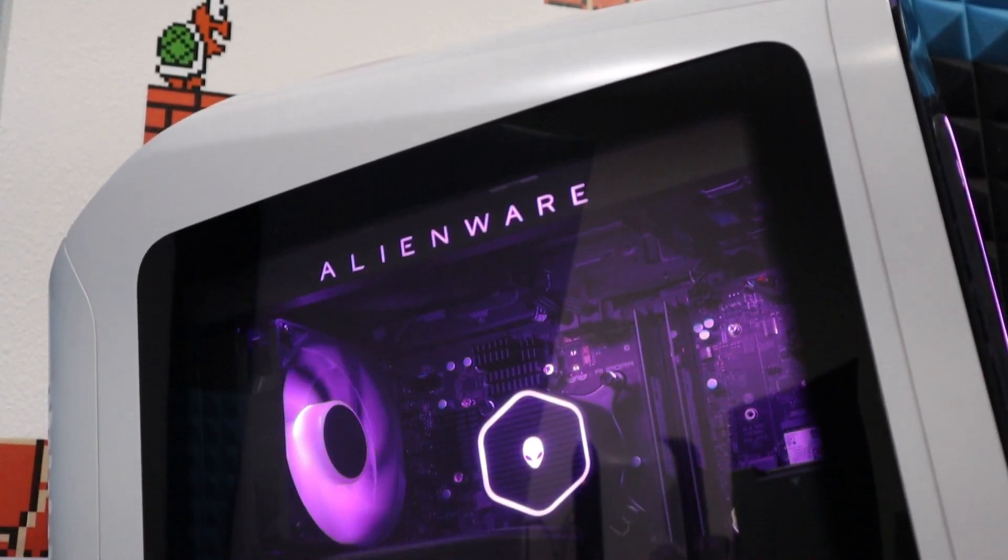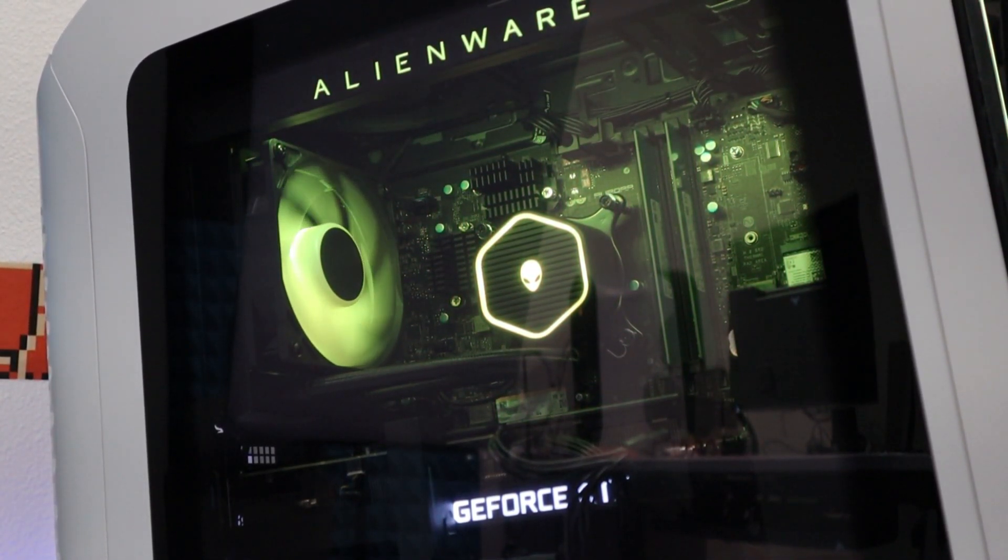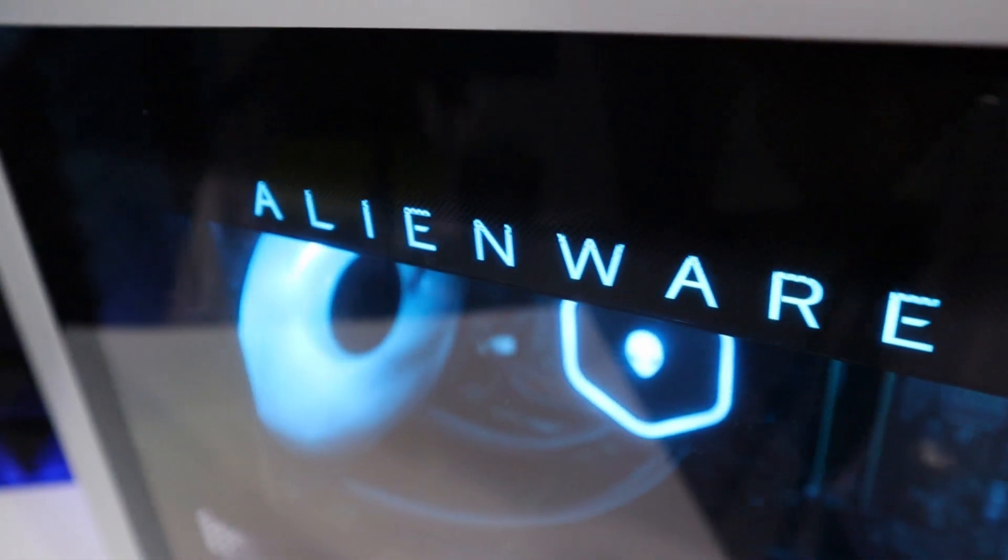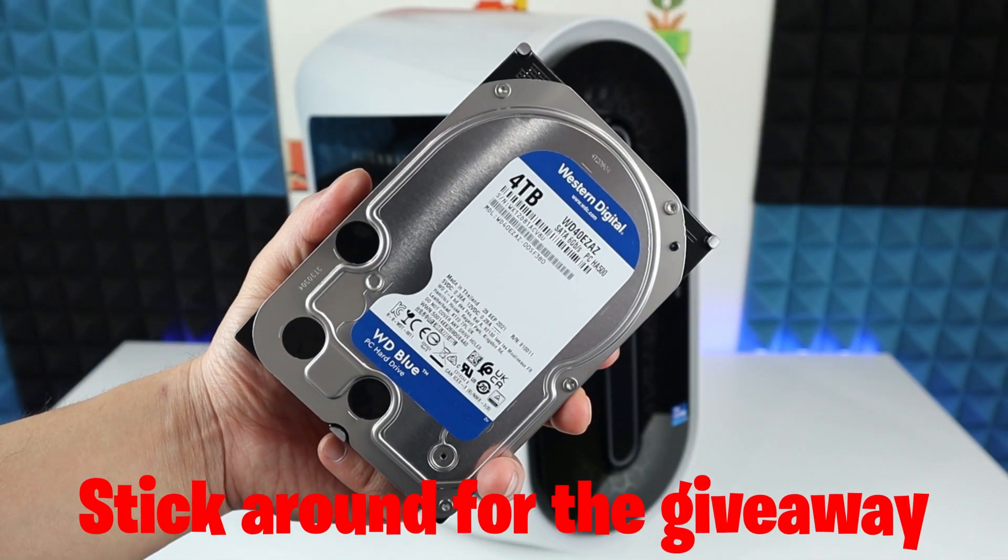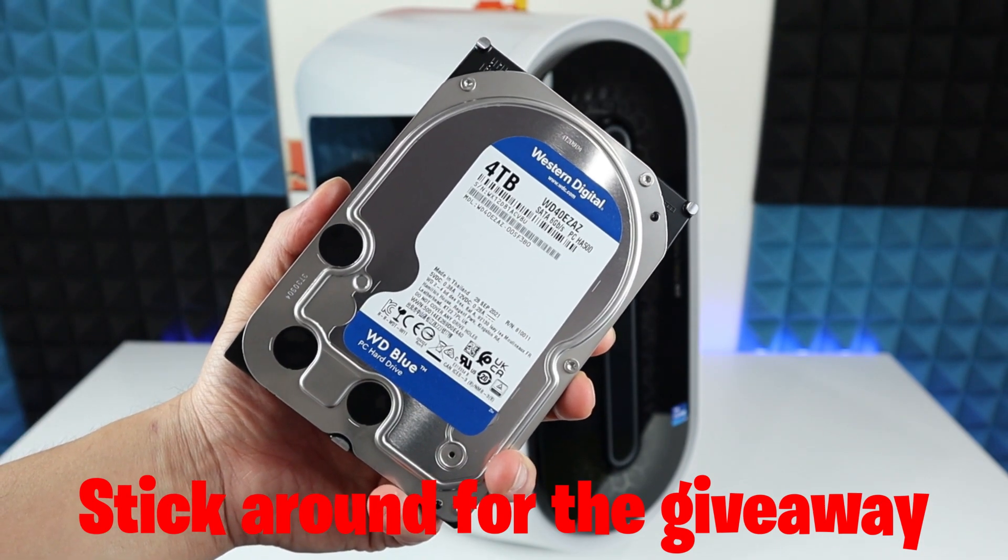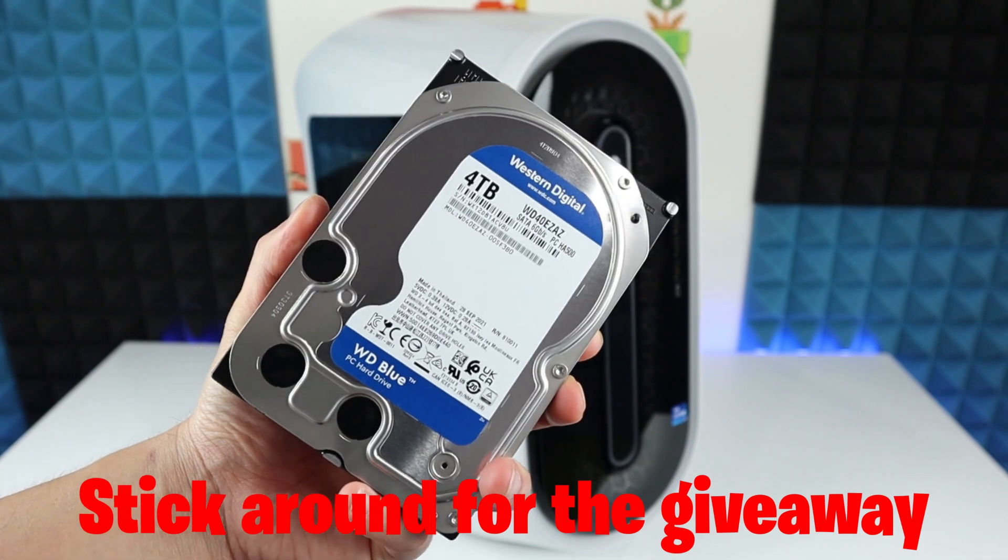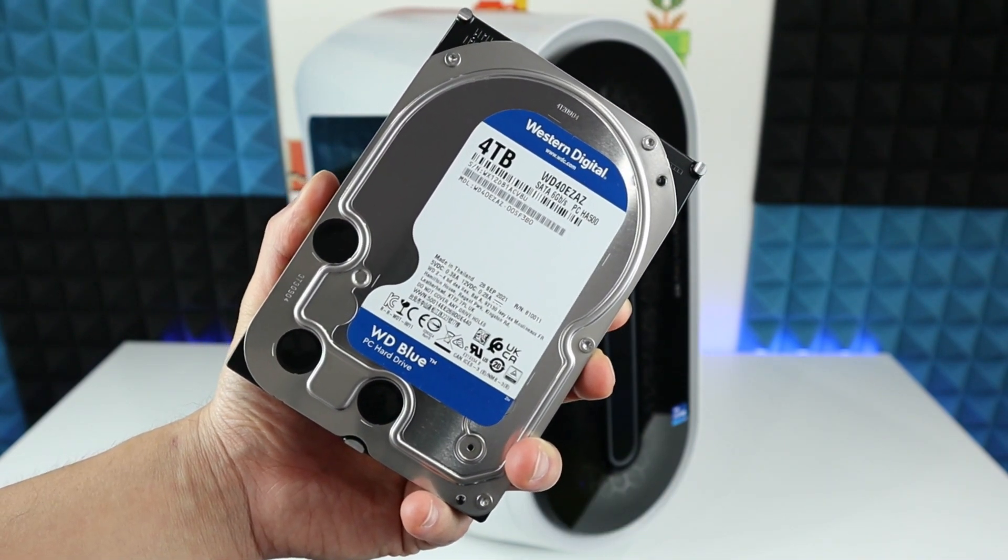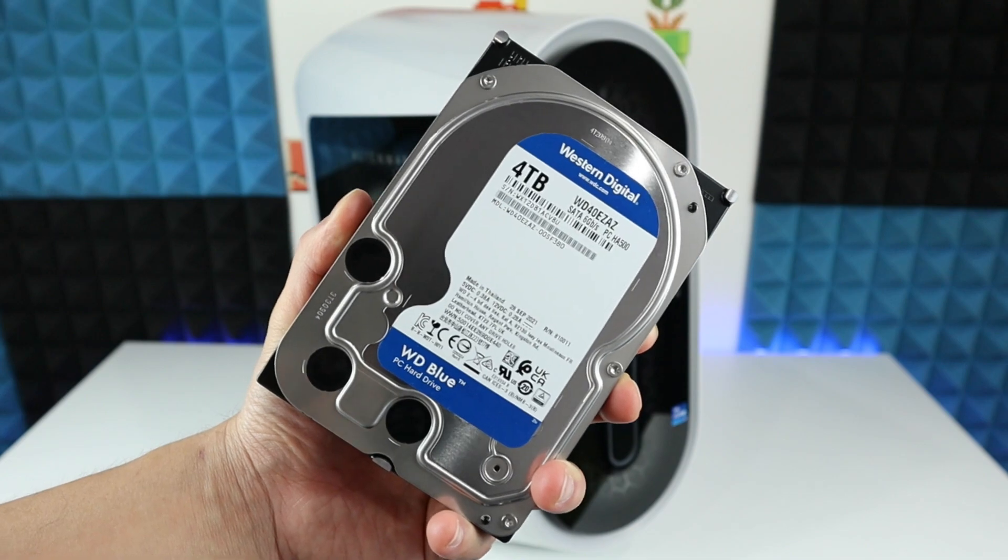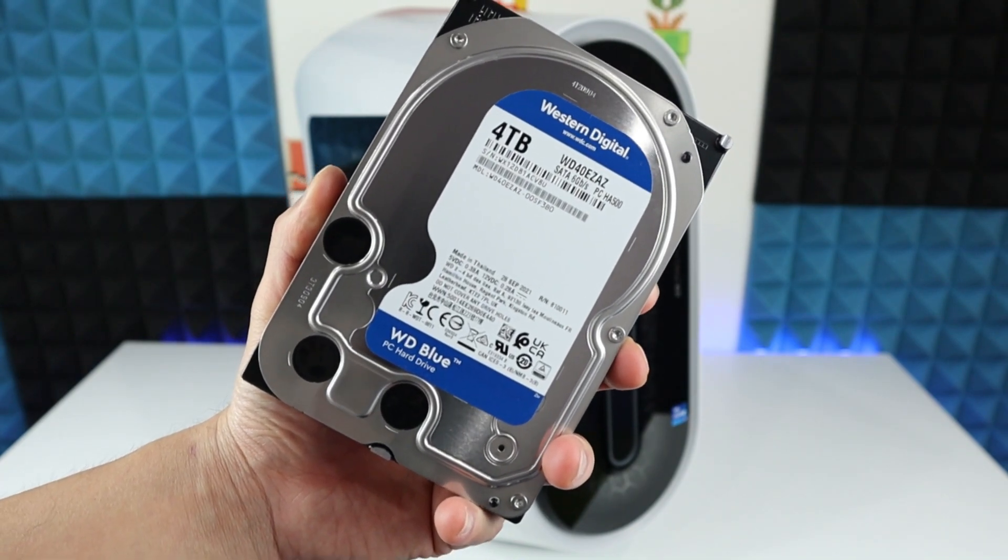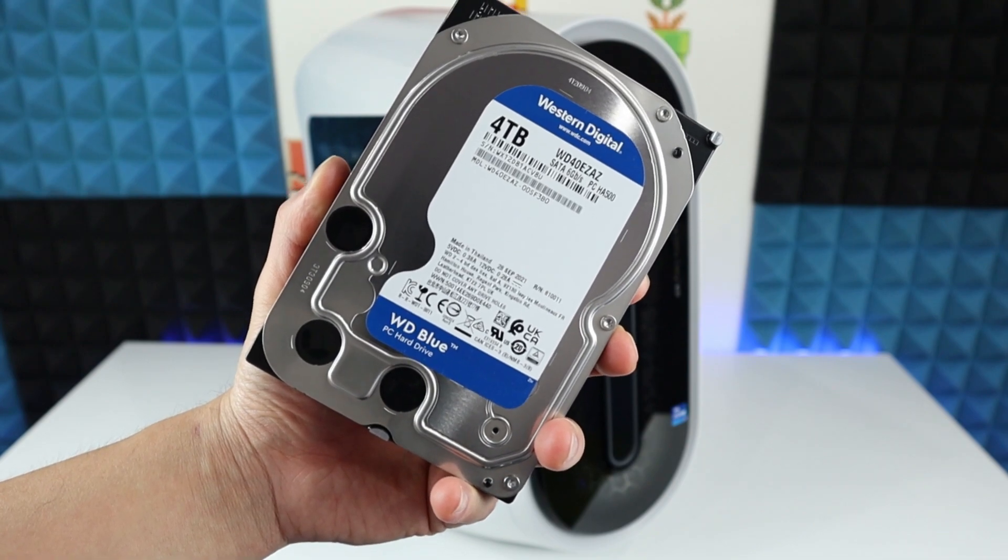Hi guys, today I'm going to share with you how to add a 3.5 hard drive into this Aurora R13. The hard drive we're going to use is the Western Digital. The main purpose of this hard drive is storing photos and videos, something that can last a long time, which is why I chose this brand. I'll have links in the description below for different capacities for your needs.